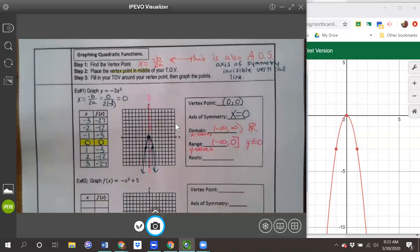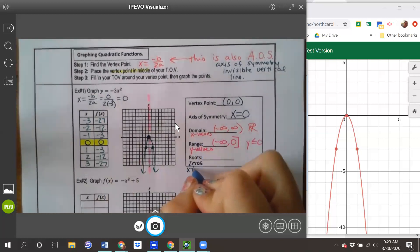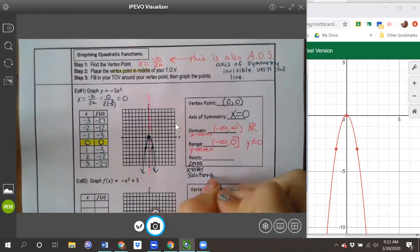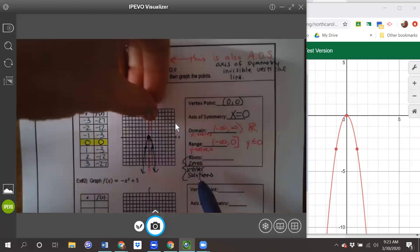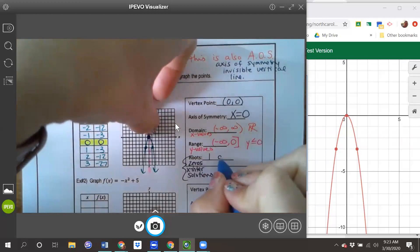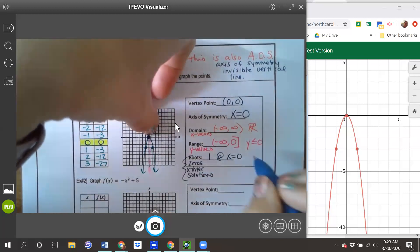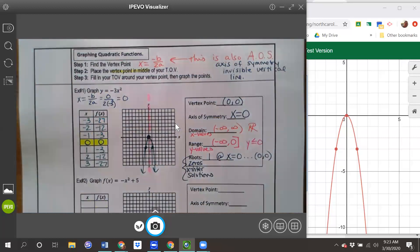The roots — remember, those are the same as zeros, x-intercepts, and solutions. I'm just looking for where the graph touches the x-axis. It touches right there at x equals zero, or coordinate (0, 0). So there is one root at x equals zero.